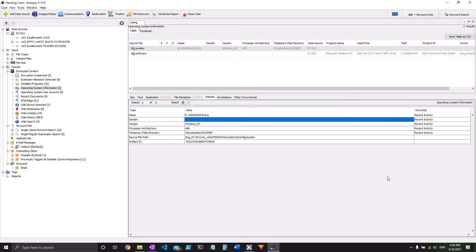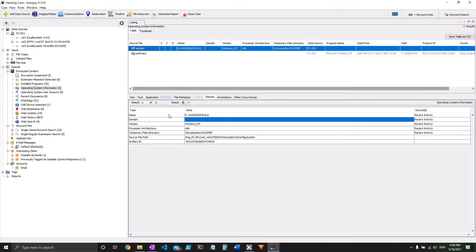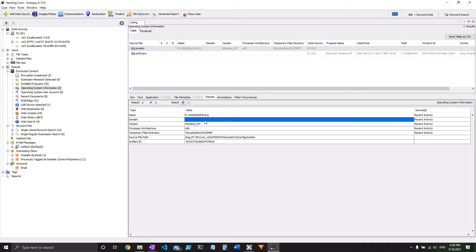Number seven, they ask us about the primary domain name. They're talking about the domain that the system is on the network. So we look under operating system information system, where we already are, and domain, and you can see it's blank on this one.